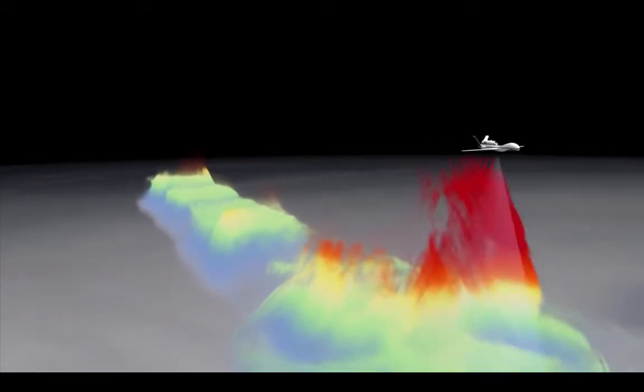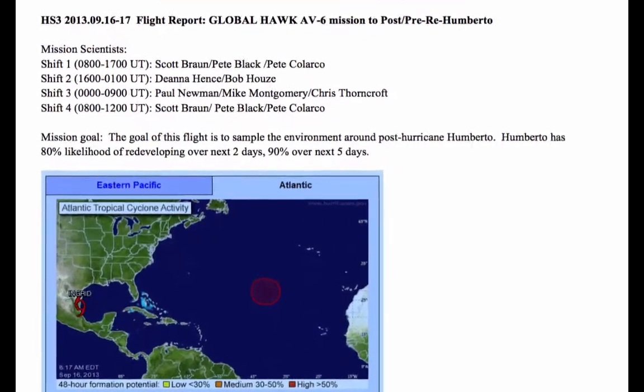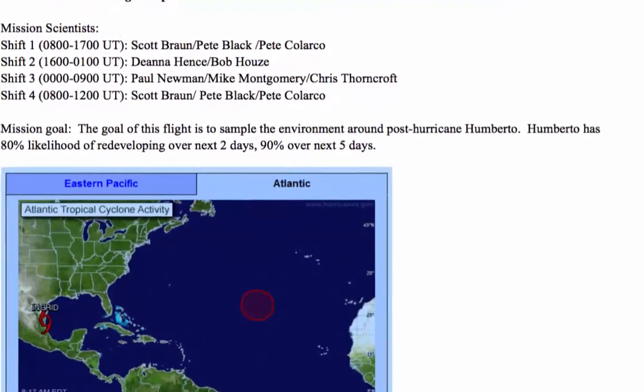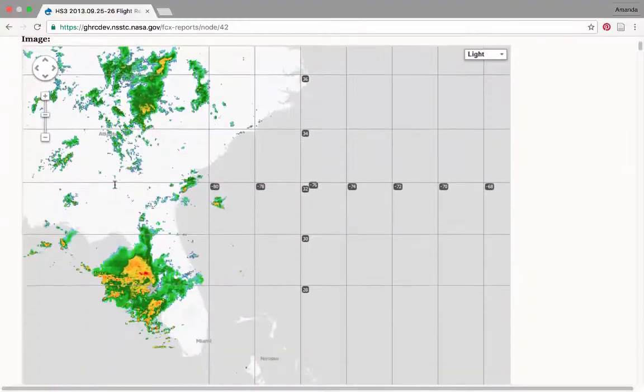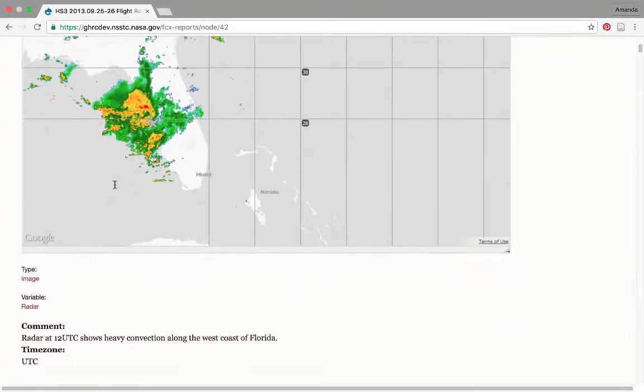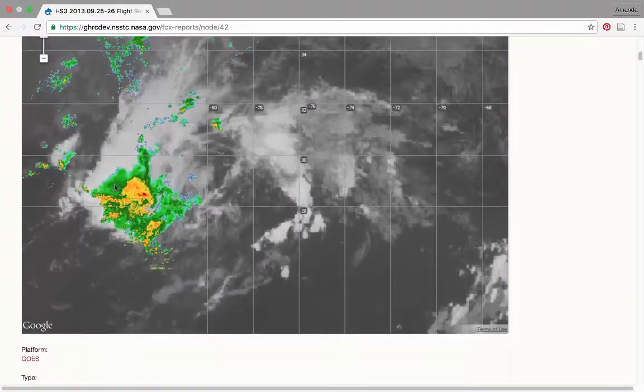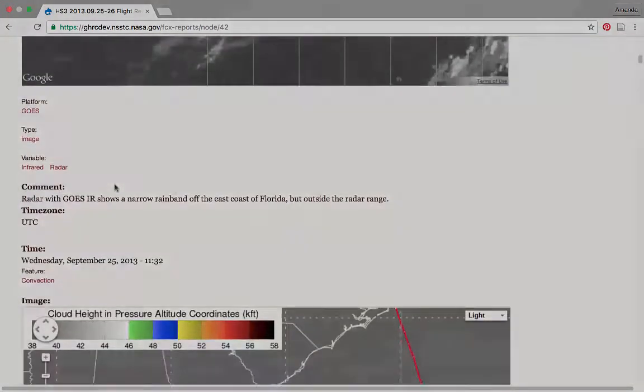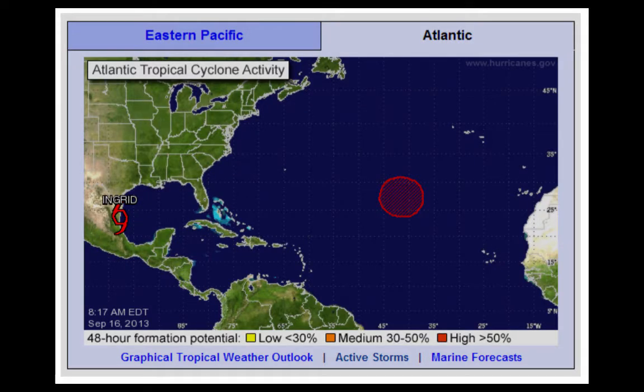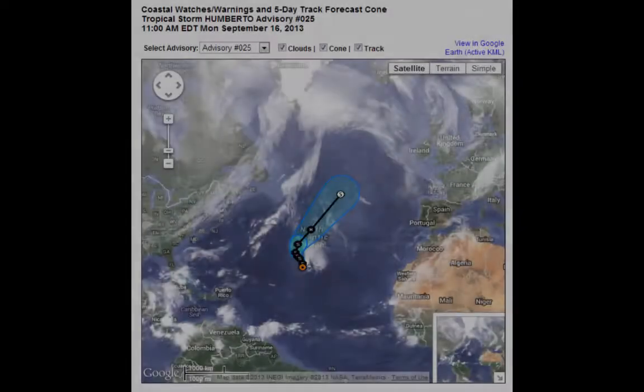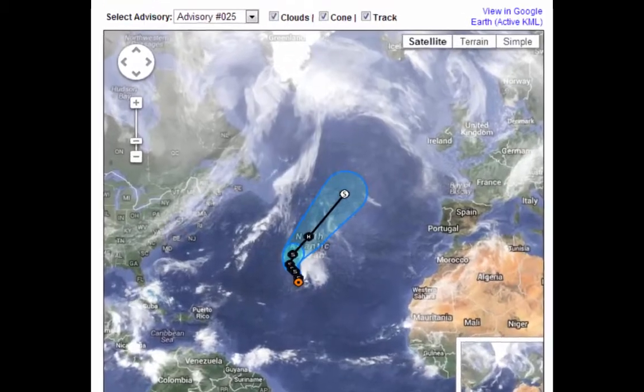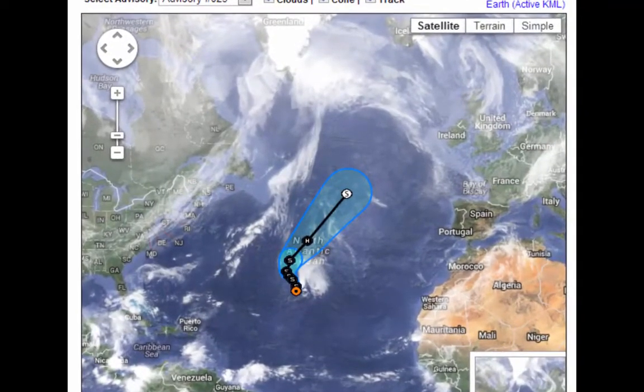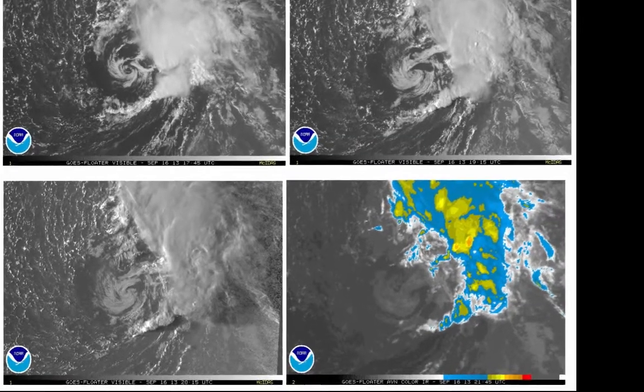Traditionally, resources such as flight reports have served to provide information about instrument functionality and observed conditions. Scientists then use this information to obtain data around an event. One of the major challenges HS3 and other field campaign data users face is identifying which datasets capture the feature of interest.